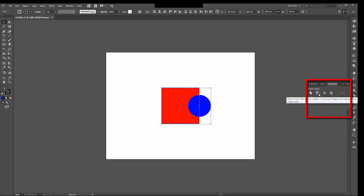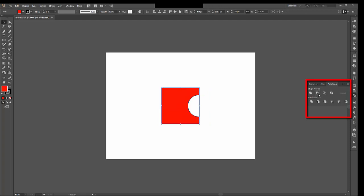So as you can see on the artboard, I have a circle in front of a square. You can tell it's in front of it because it's not hidden by the square. The square is partially hidden by the circle. So once I've selected them both, I can choose minus front. And now I have a square that has just a half circle taken out of it. The circle is completely gone. That object has been deleted, and it's removed the portion that was overlapping the square.